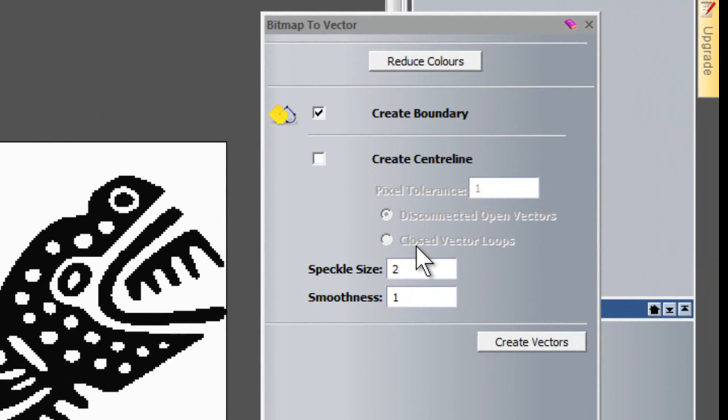And here we have speckle size. Basically this is a tolerance for the actual pixels. For the time being I'm just going to leave this at 2. And the smoothness adjusts how smooth the vectors are that are produced.